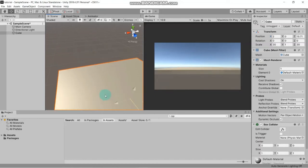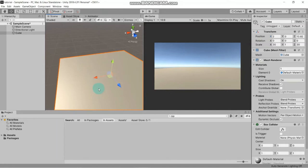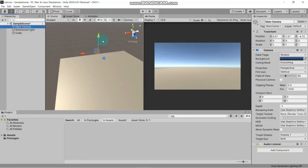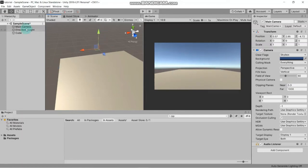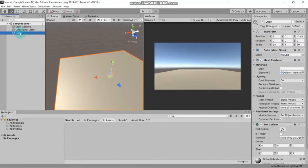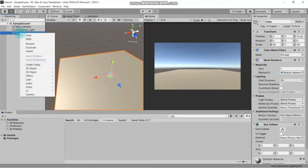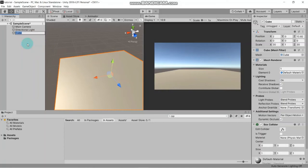When you are moving, look at the Transform position values - when you move the object, the position values will change there also. This means you can move the object either by dragging in the scene or by changing values in the inspector. Let's move the camera a little up so it will look great.